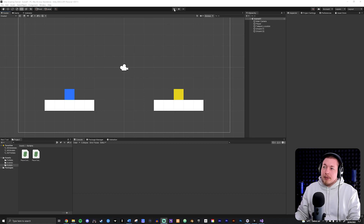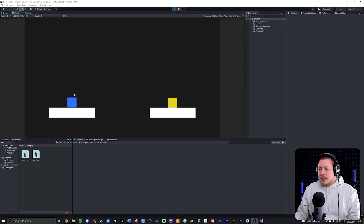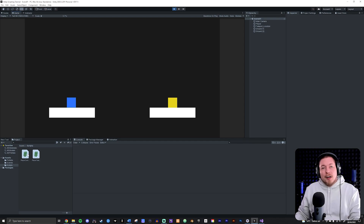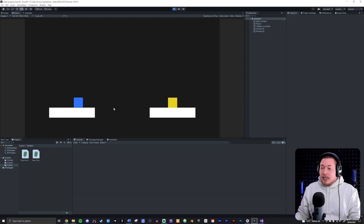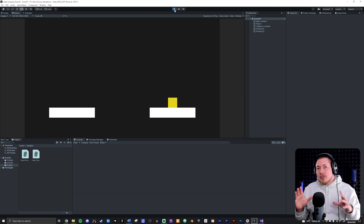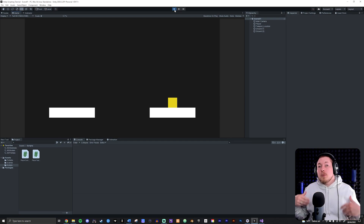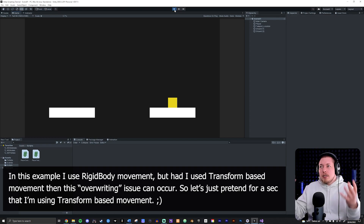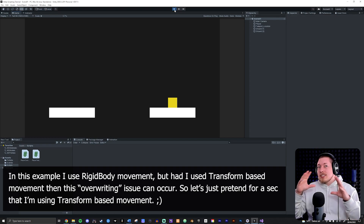If I play the game, you'll notice I have a player controller script attached to my player, which allows me to move my player. If I press space, I teleport over to the yellow box. What I want to do is make sure that when I press space to teleport, my player's movement doesn't get overridden - it doesn't really happen here, but you might end up in a situation where it could.